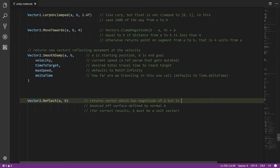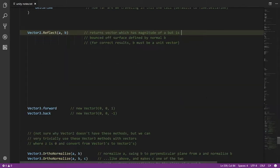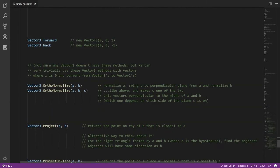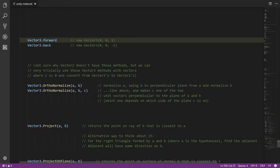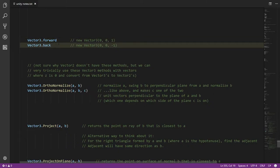That's everything in the Vector2 type. The Vector3 type, of course, has an extra z component — it has a third float. And so we have two more static properties: forward and back. Forward is the unit vector pointing down the z-axis in the positive direction, and back is the unit vector pointing in the negative direction down the z-axis.